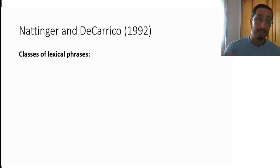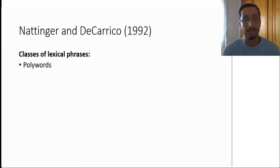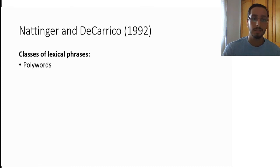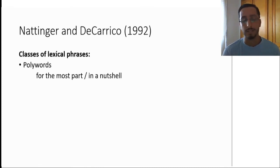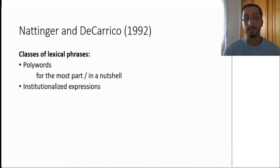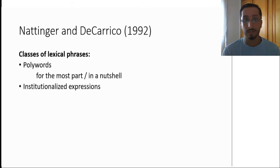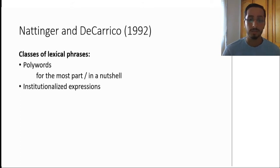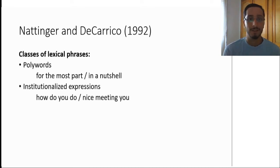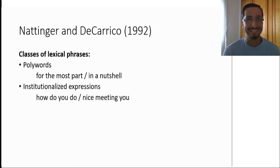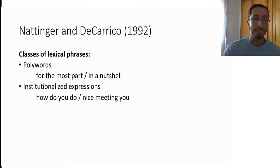The first class are polywords, and these are phrases that operate as single words, and these are fixed. Things like for the most part, in a nutshell, by the way, etc. The second class are institutionalized expressions. These again are also fixed and they do not vary, but they are sentence-like. They are continuous. Things like how do you do, nice meeting you, how you doing. Just a side joke for fans of Friends.